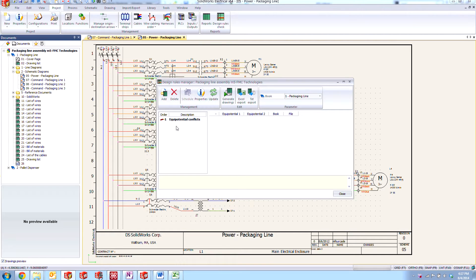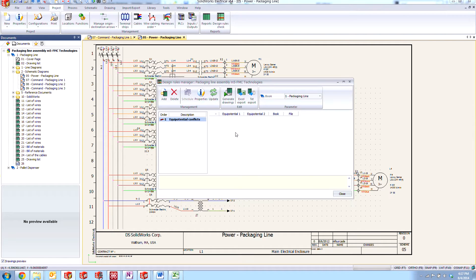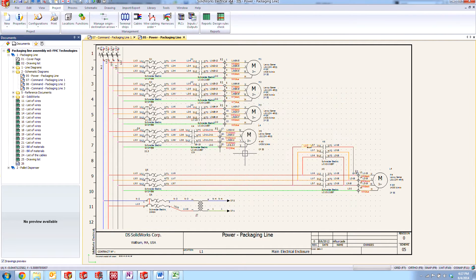So now it's here in the list. Right now there is nothing here because we haven't really checked for any equipotential conflicts yet. So if we come and close this,